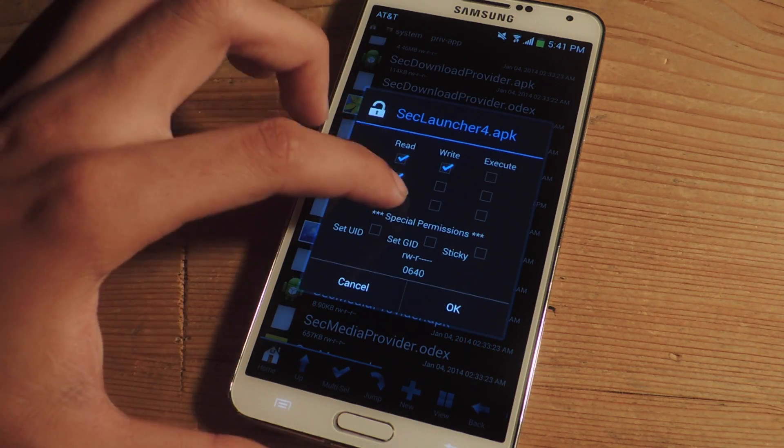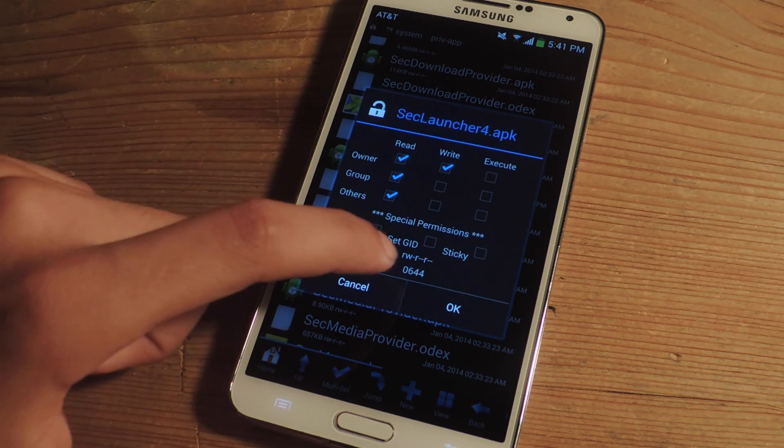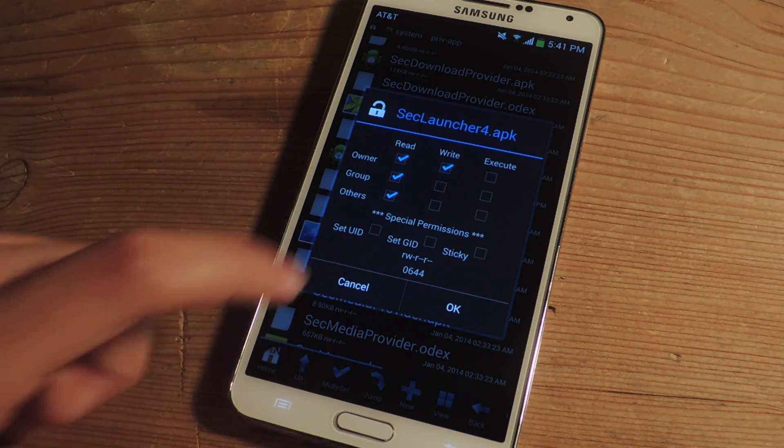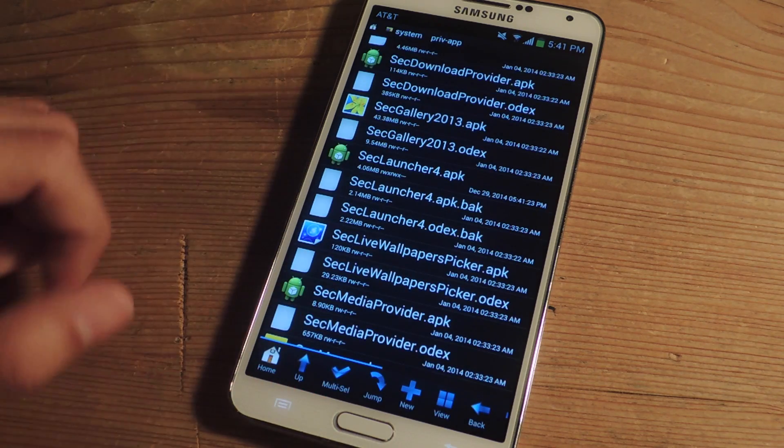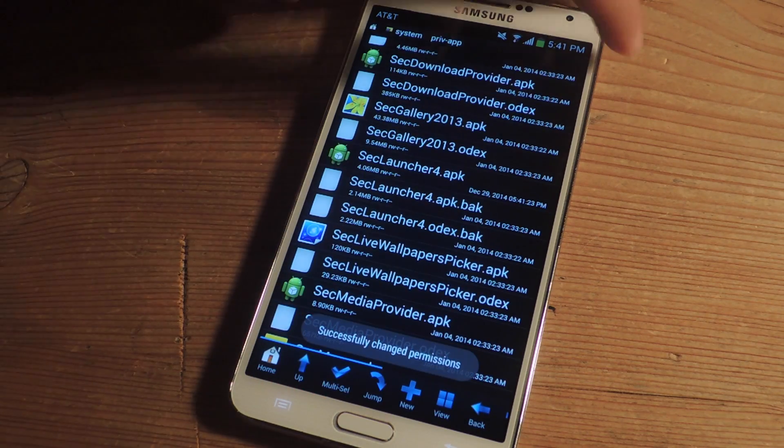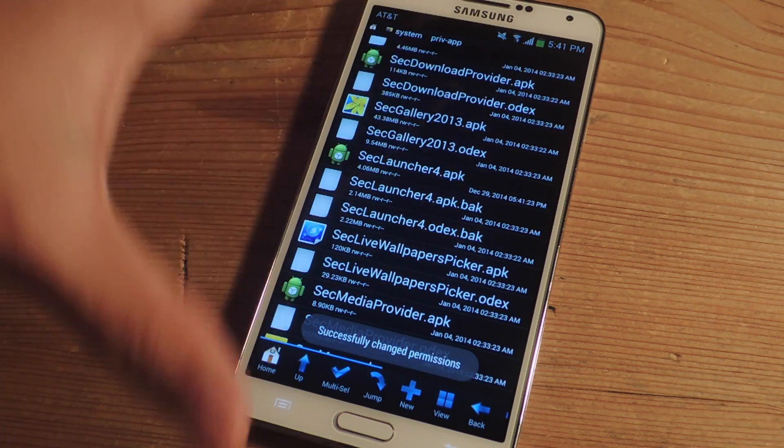So have it so that it looks like this. We're going to press ok and now we're going to reboot the device.